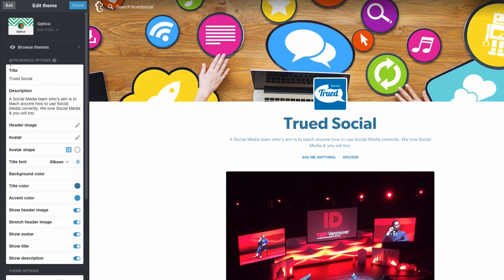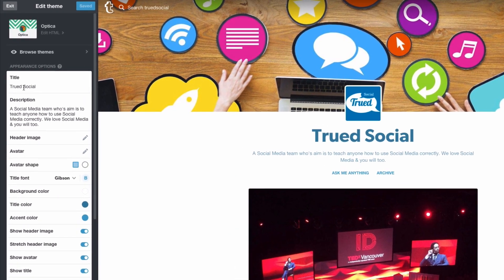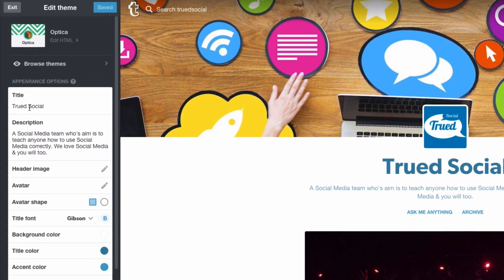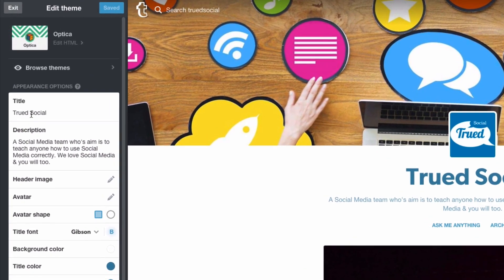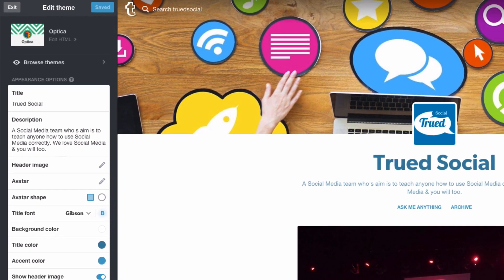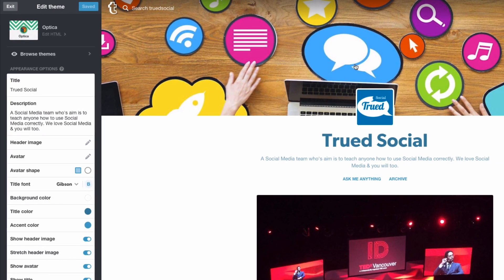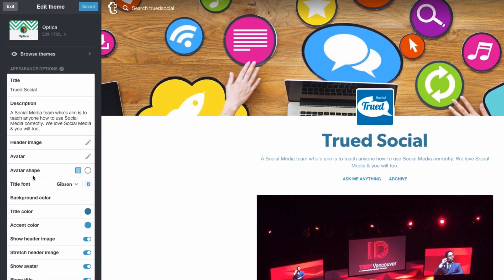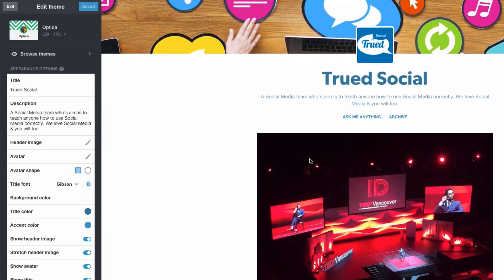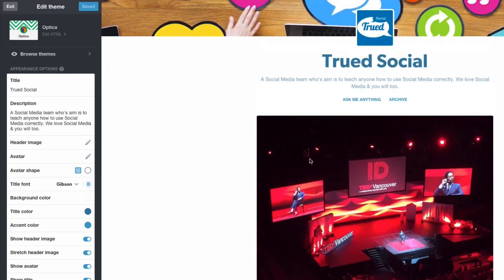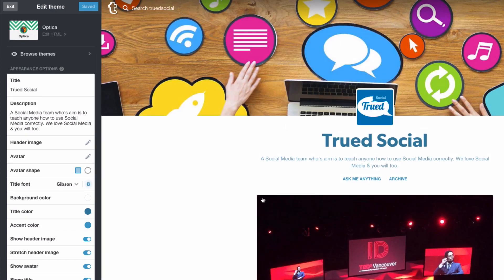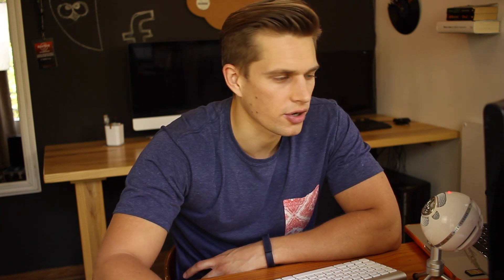On the left hand side you can see you've got the title which we added previously. We've also got that description. The header image which is this image over here on the top of the blog, and you've got the avatar shape and the avatar where you can add the avatar. As you can see my blog looks fairly good and I'm actually really happy with it. I wouldn't change the blog theme to a different theme because I actually like the way this goes and it works well with Truth Social.